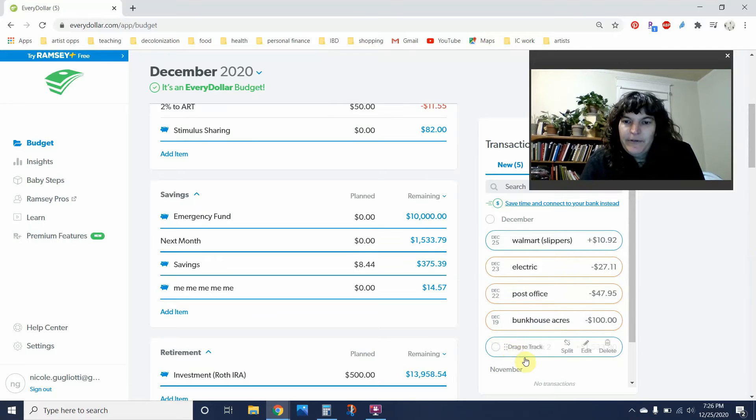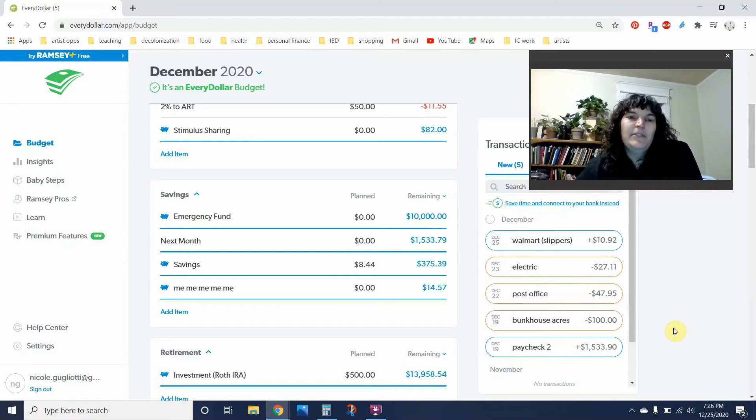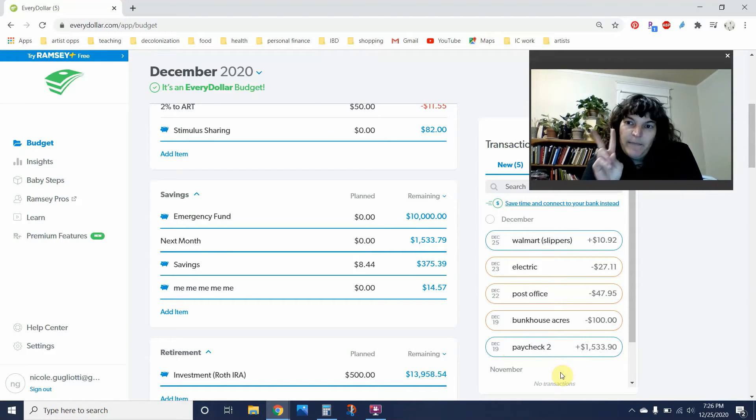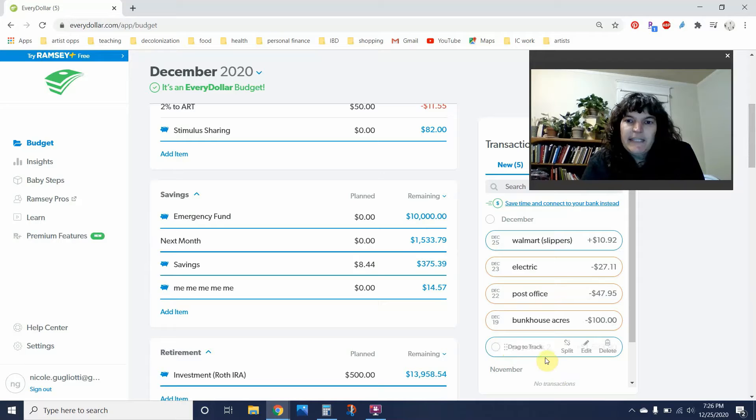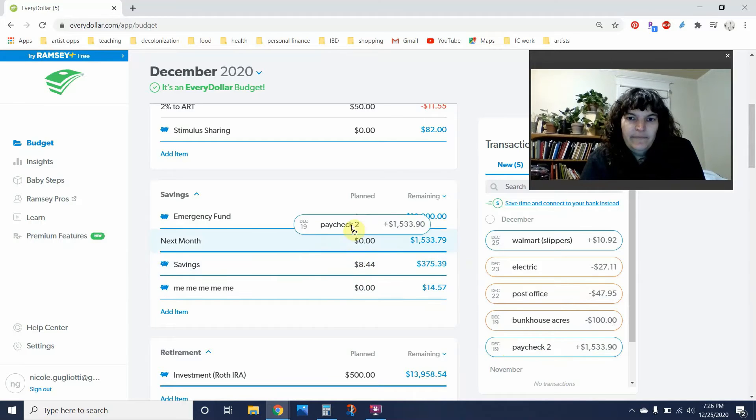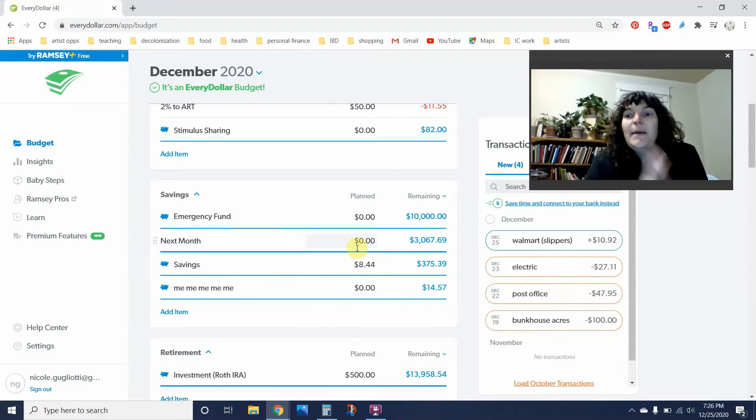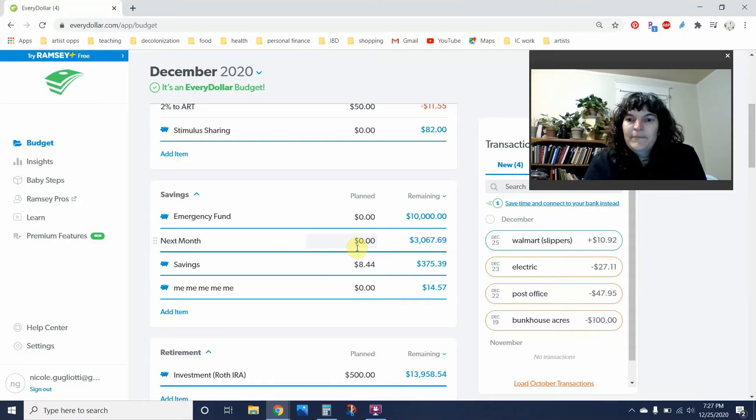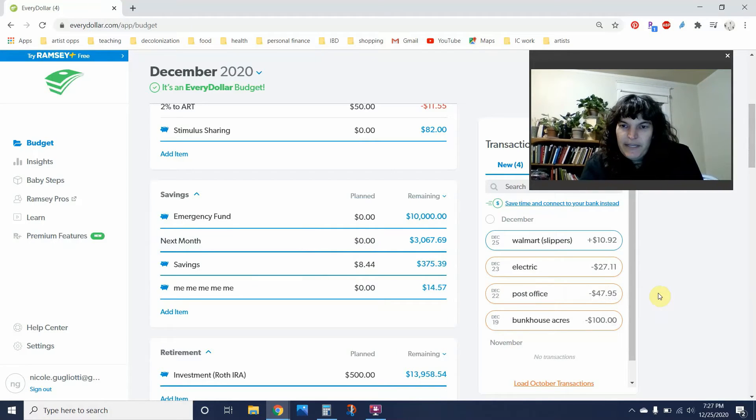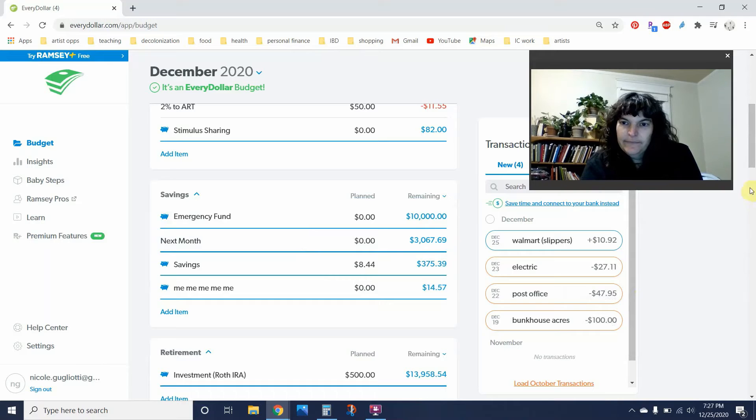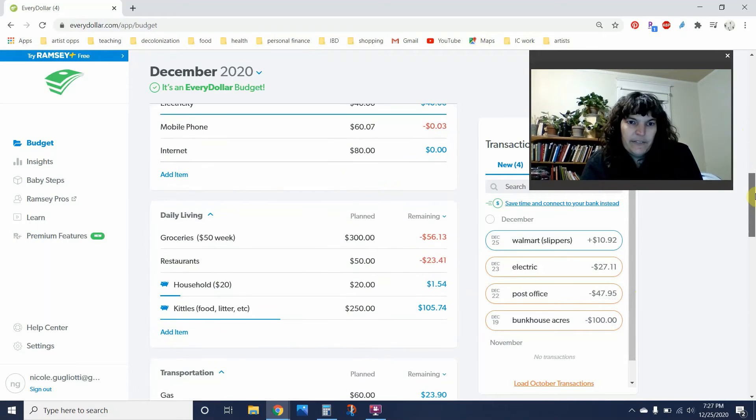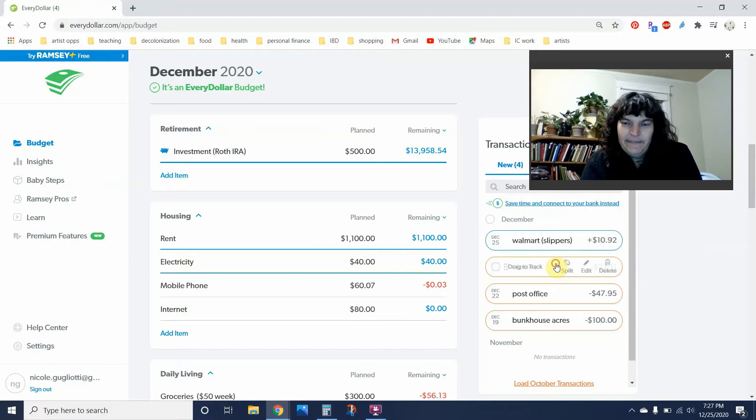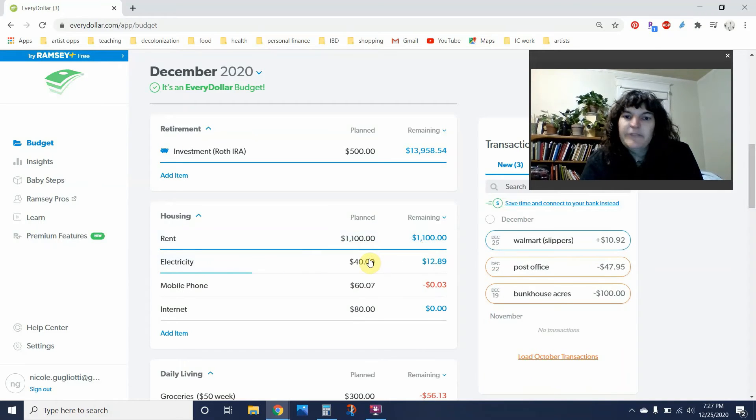So for anyone who doesn't know, I recently transitioned my budget to being one month ahead. So every paycheck I get this month, which I get paid twice a month, goes into the next month category. And then that's what I use to pay bills for next month. While we're here, I paid up my electric bill, which I'm going to scroll down just a bit. That was $27.11, a little less than I had planned.